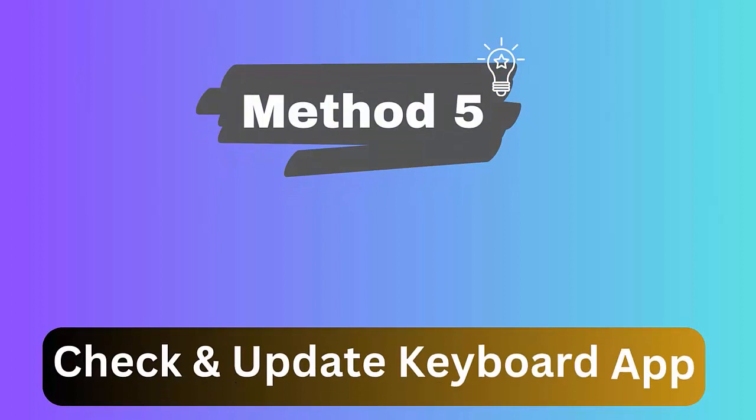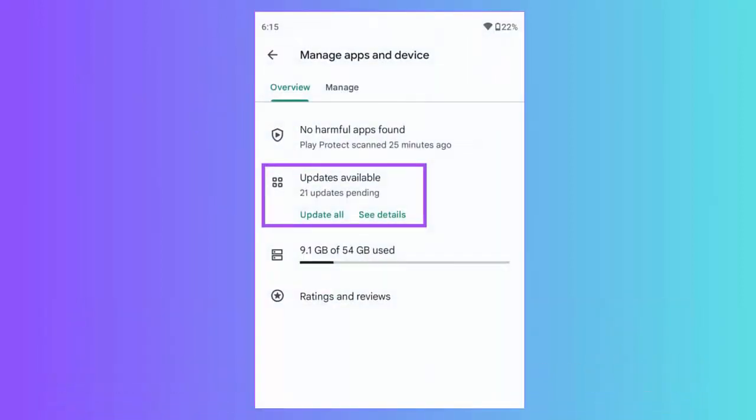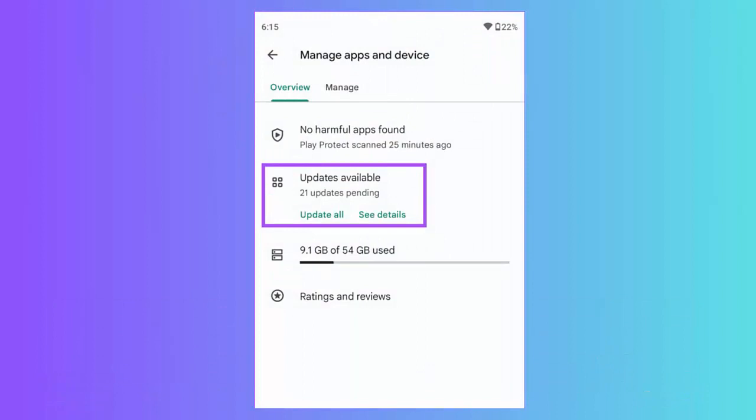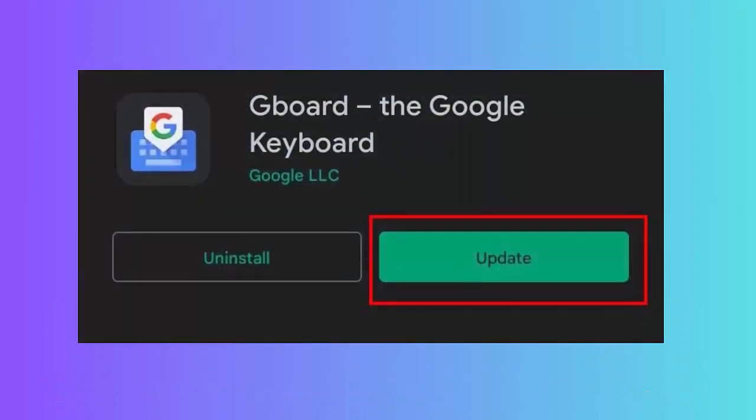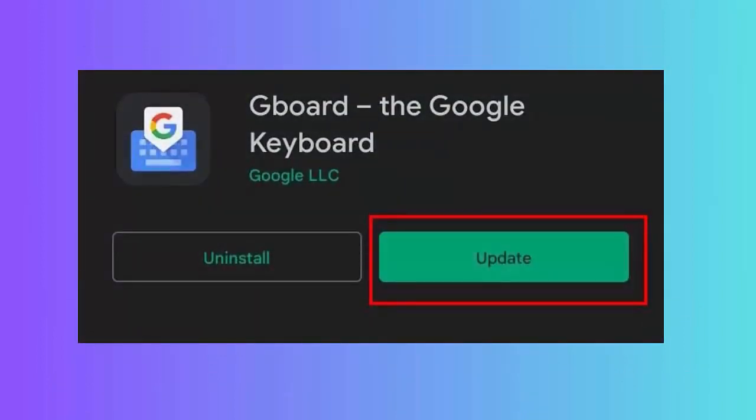Method 5: Update keyboard app. First open the Google Play Store and click on account profile. Now click on Manage Apps and Device. Then click on Updates Available. Here check if Gboard is in the list of pending updates. Finally, click on Update option.